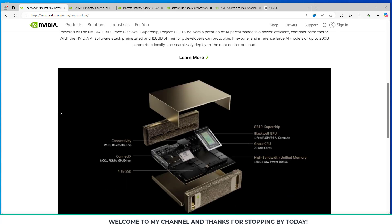So let's take a look at that for just a moment here. We can see the connectivity with Wi-Fi, Bluetooth, and USB, a 4 terabyte SSD, the Grace CPU with 20 ARM cores, and the GB10 super chip, the Blackwell GPU, and 128 gigabytes of low power DDR5.